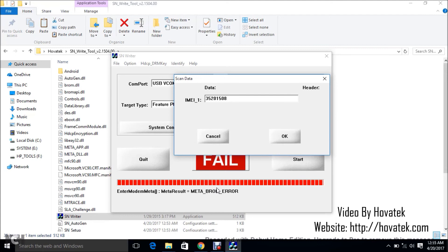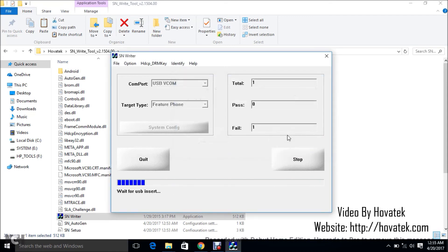Sometimes maybe it might be that the IMEI entered is not valid. I think I can power off. So I'm going to run this again.